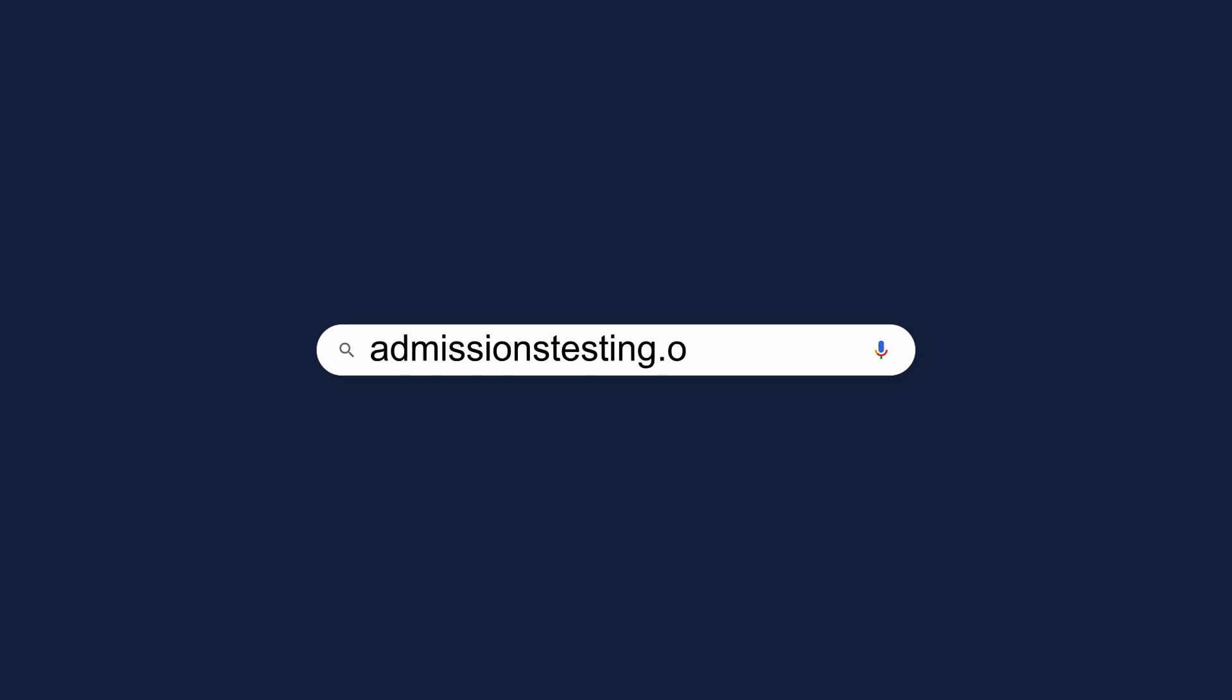Here we will take you through an online practice PAT and advise the best way to prepare so that you can feel confident on test day.